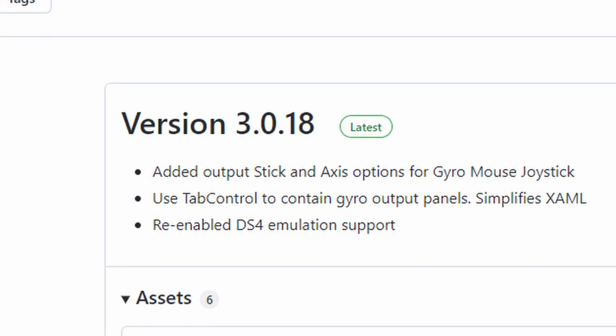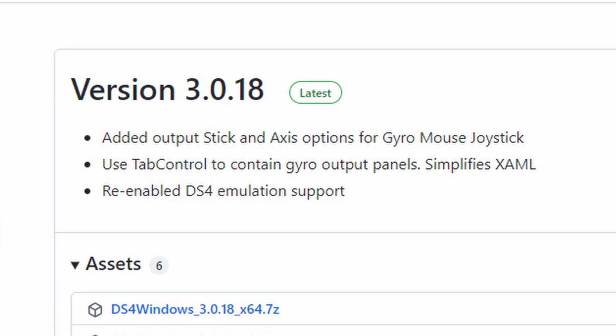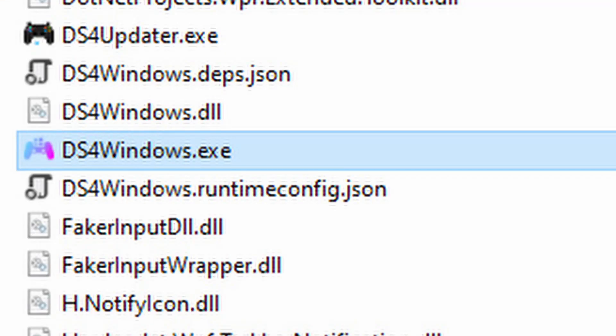So at the time of making this video, this is the latest version. You might see something different, of course. Download it, and after that we need to execute this software. Go into the inner folder and run DS4Windows.exe. Run this file and this will open the software.